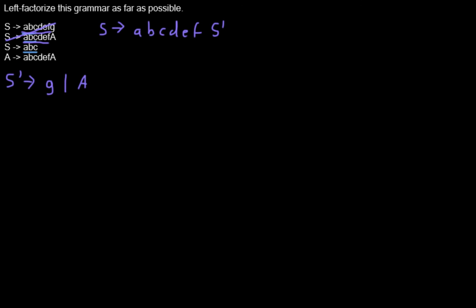Now we take the next longest prefixes that the rules share. In this case we have here those ABC and here those ABC, and we're doing the same thing again.